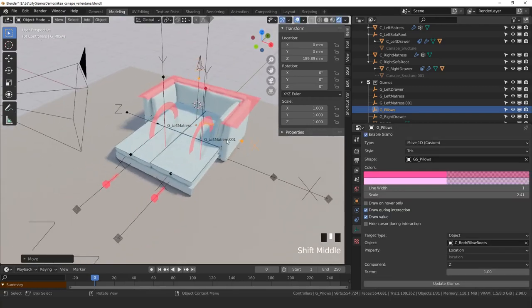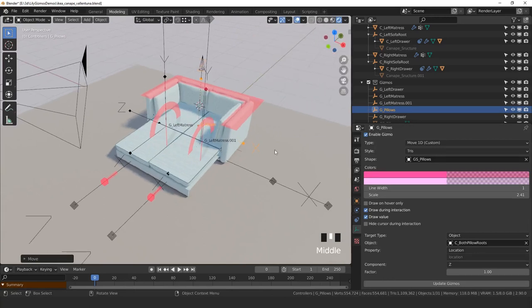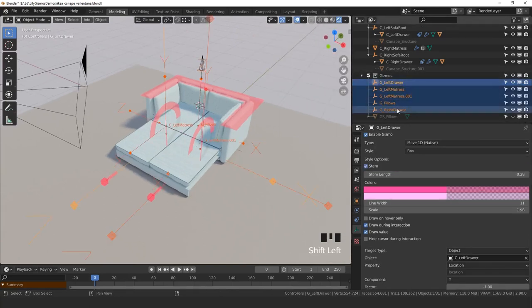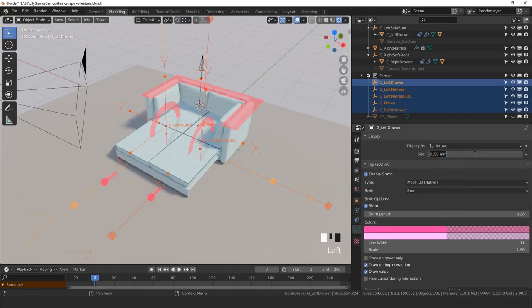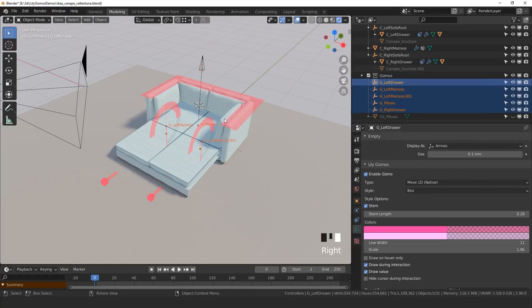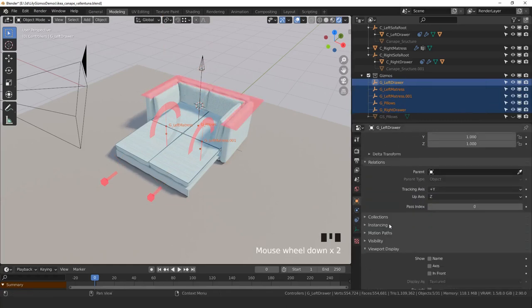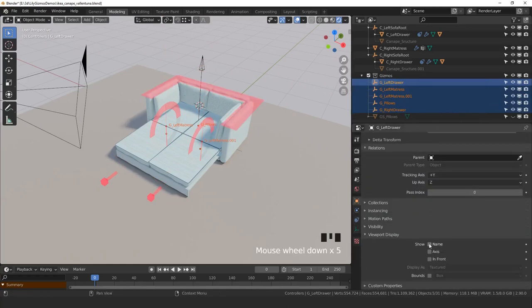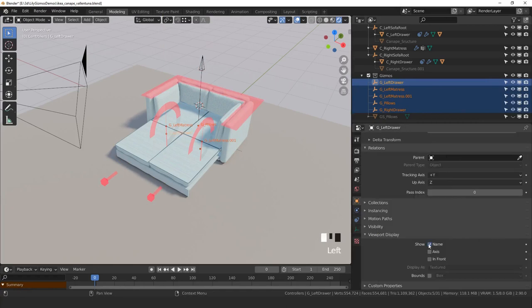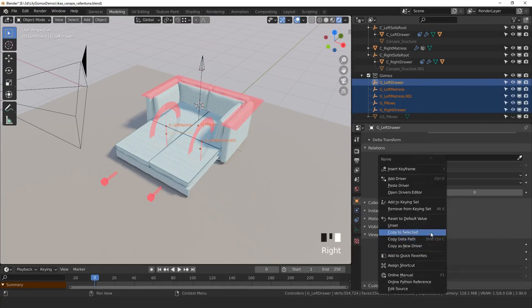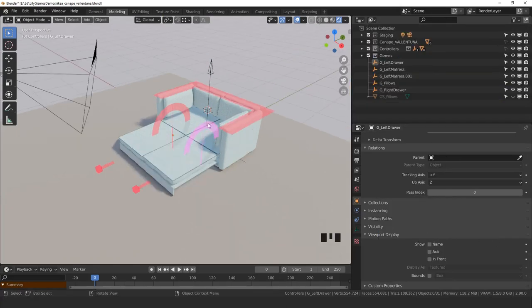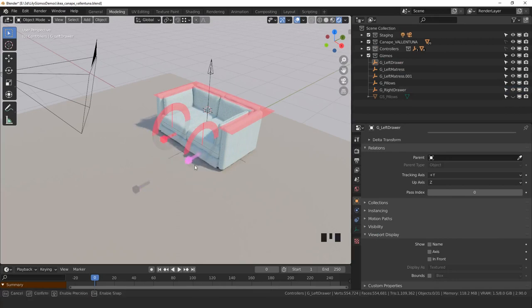One last thing - we have a lot of gizmos visible so it can be annoying. We'll hide them. To do so, we don't hide them with the H key, otherwise it will hide the gizmos. We actually turn their size down to zero and disable their name, and then use right-click Copy to Selected to apply this to all the selected objects at once. And we can reset back for the day.